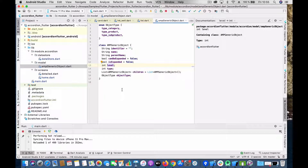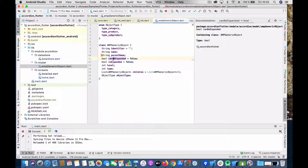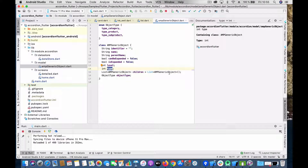The model object has a few properties: a unique identifier, the name, the parent's name, whether it can be expanded, and whether it is already expanded. Then the level — which level it is on, top or drill-down. Then the type — whether it is a category, product, or sub-product. Then children, which are the subsections of a particular section, and the object type.